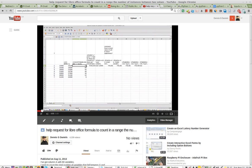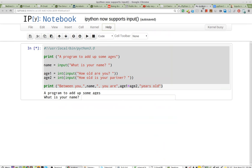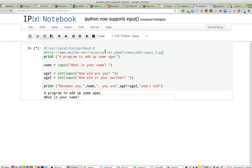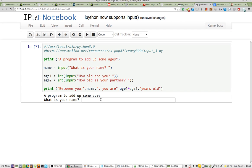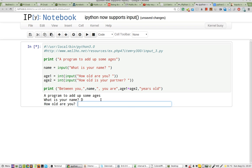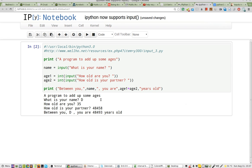What's important is that input now works in Notebook. So IPython Notebook: what is my name? D. How old am I? 35. How old is my partner? 485. Between you, D...